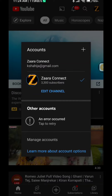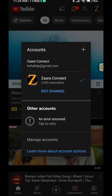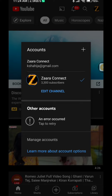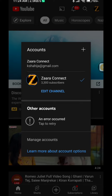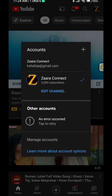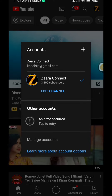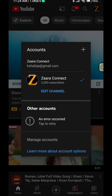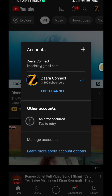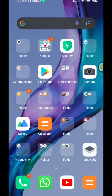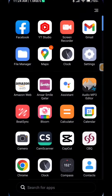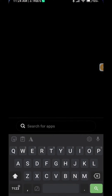Hello guys. Now we have the most common error on YouTube. This is the error. So what I'm doing is I'm going to uninstall YouTube and go to the Play Store.